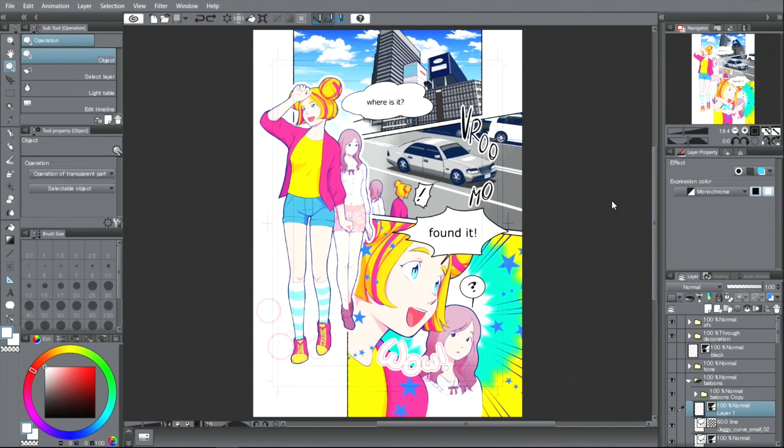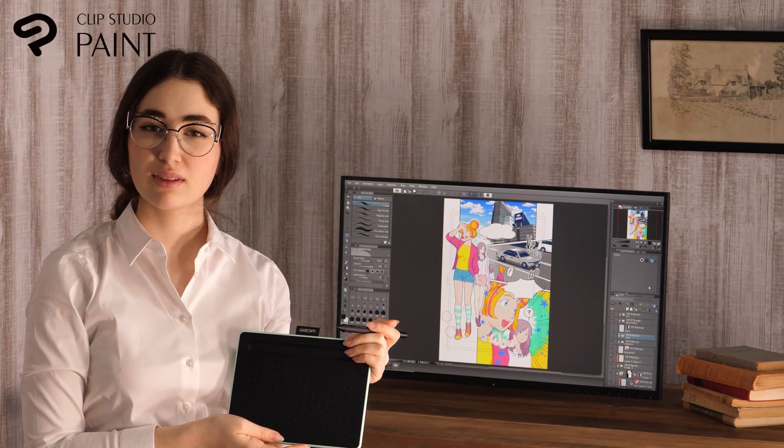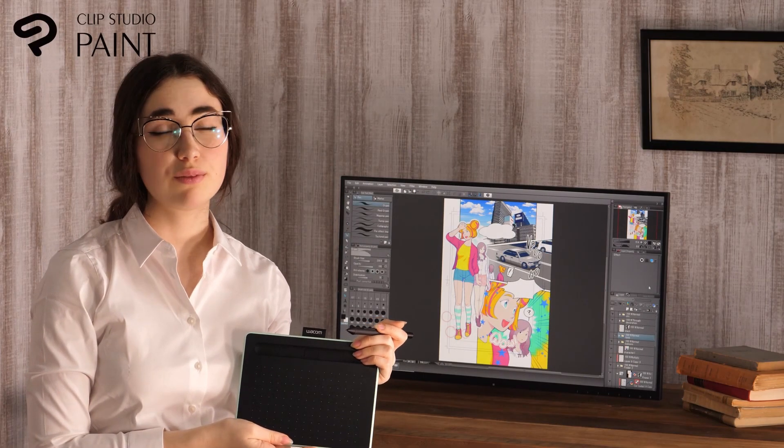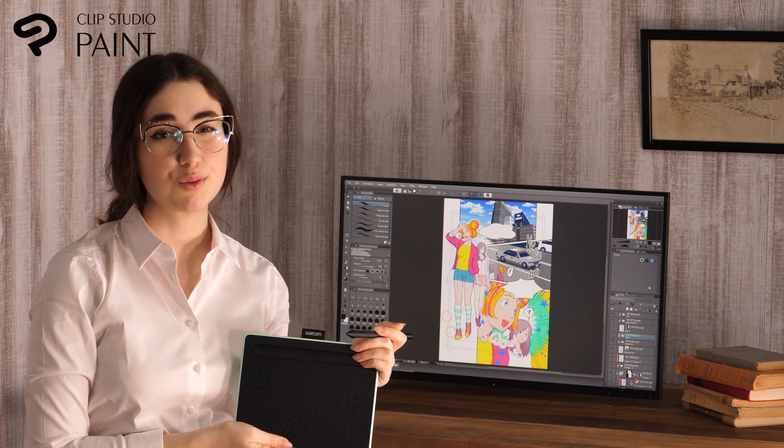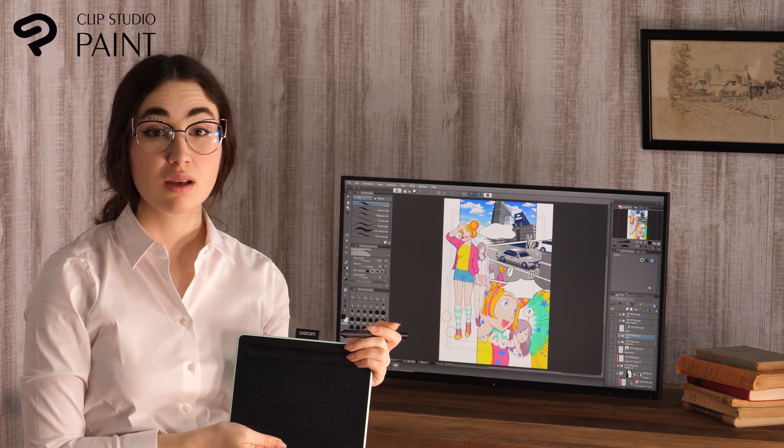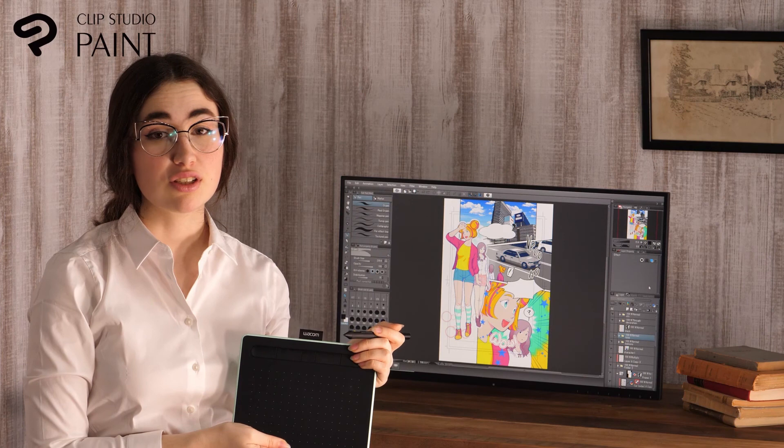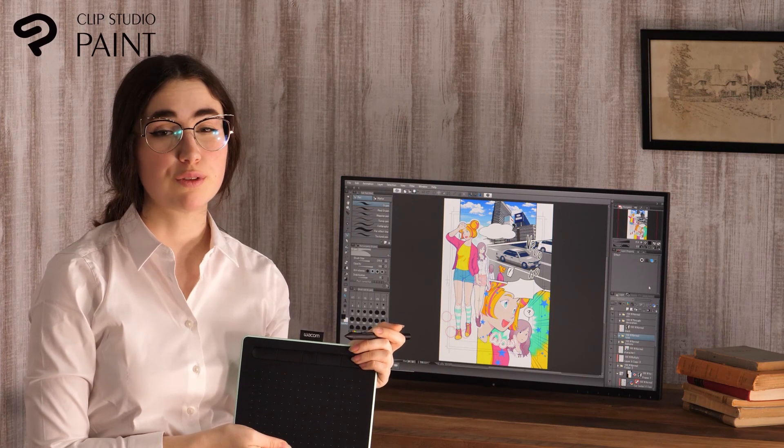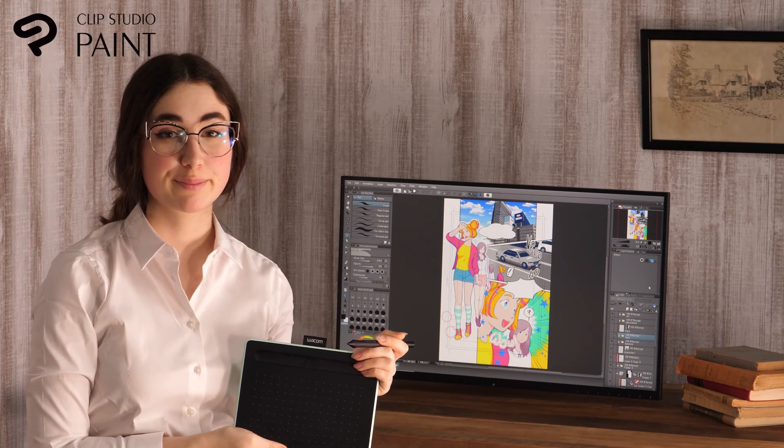Now, this document can be published on the web. Clip Studio Paint has many convenient features for drawing manga for you to use. There are more videos where I introduce drawing color illustrations and how to make use of some very useful functions. Please have a look.